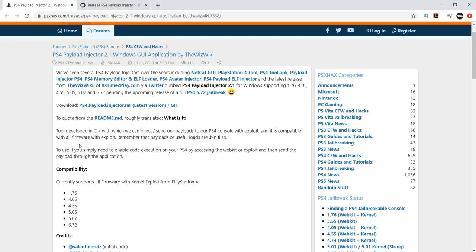And this is basically what we would use on 1.76 to inject payloads. As the newer jailbreaks came out, we got the web hosts and the user guide, and it made things a lot more convenient. And this PlayStation 4 injector kind of got outdated. I know I haven't used it in a while. So let's get into it.